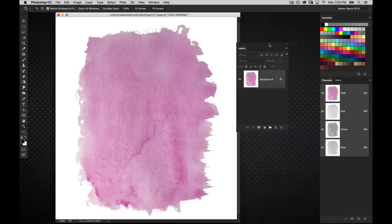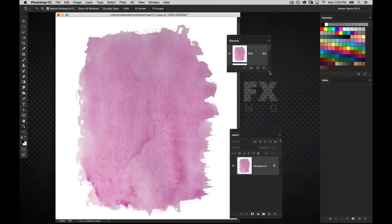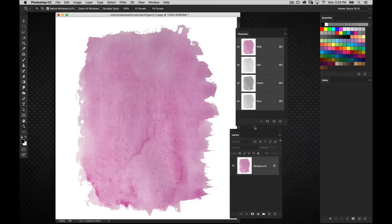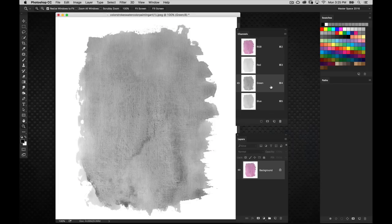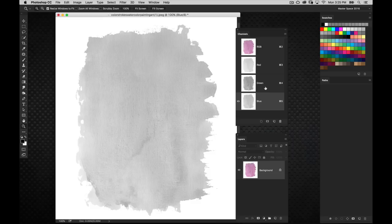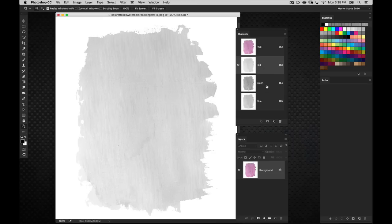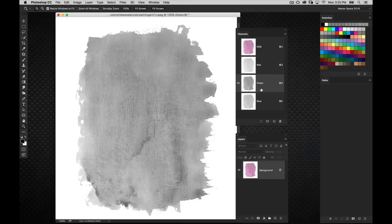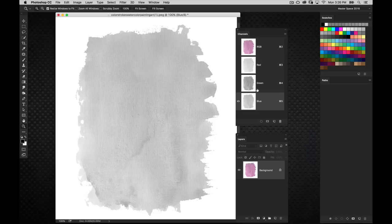I'm going to go ahead and get my channels panel open here. I've talked about the channels in my selections primer over on the website. We're going to use an old-fashioned channel technique. I'm just going to toggle through, looking for the channel that has the detail I want to be able to translate into the image. The green channel has a good amount of detail, but it does have a little too much detail, especially here in the middle area.